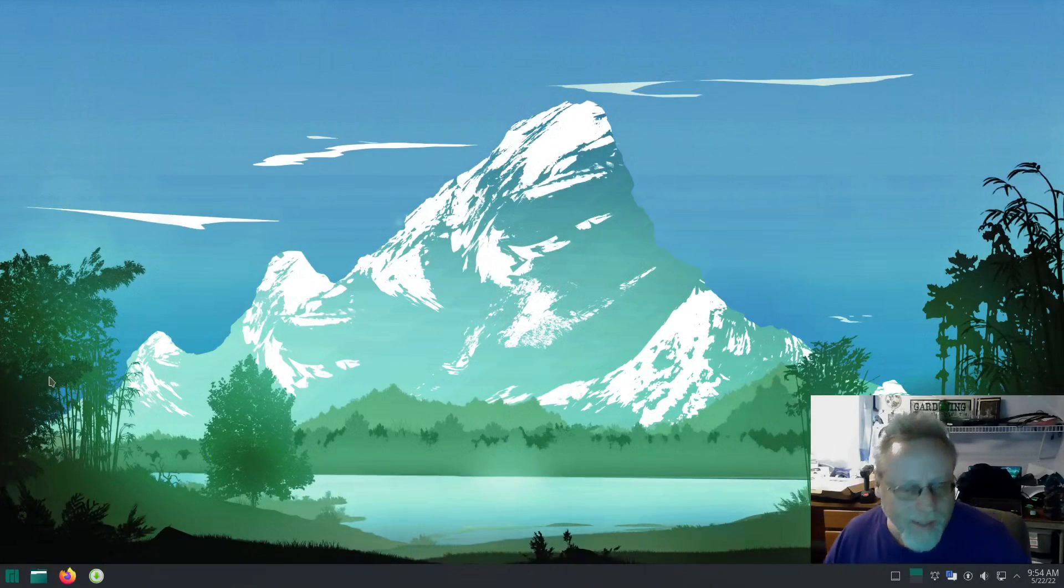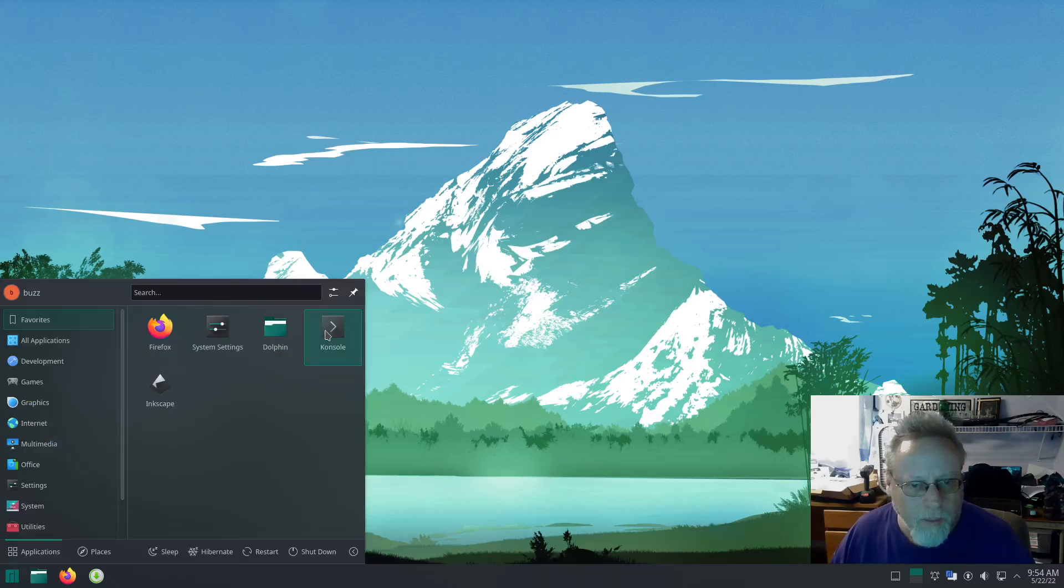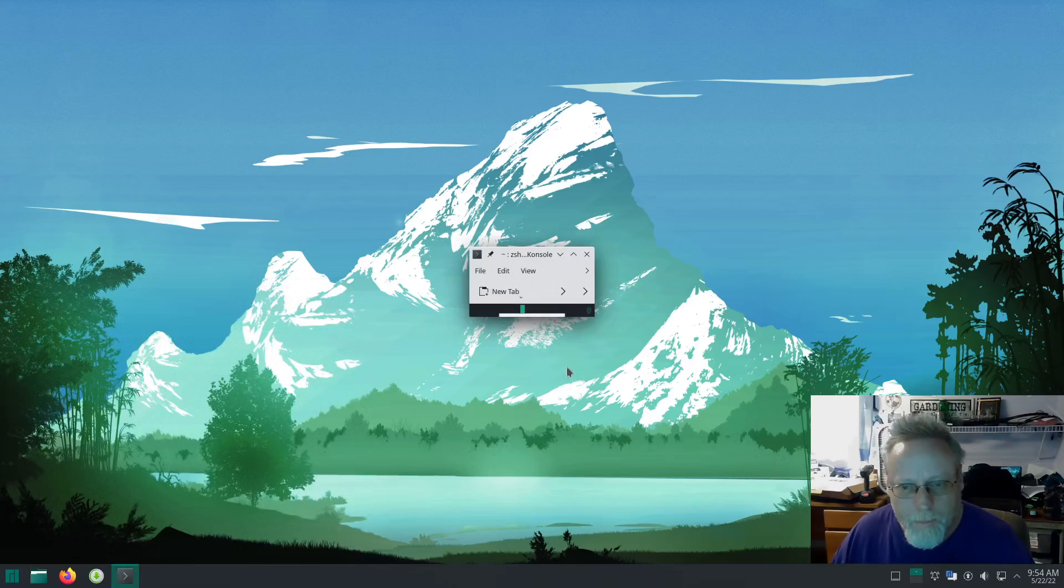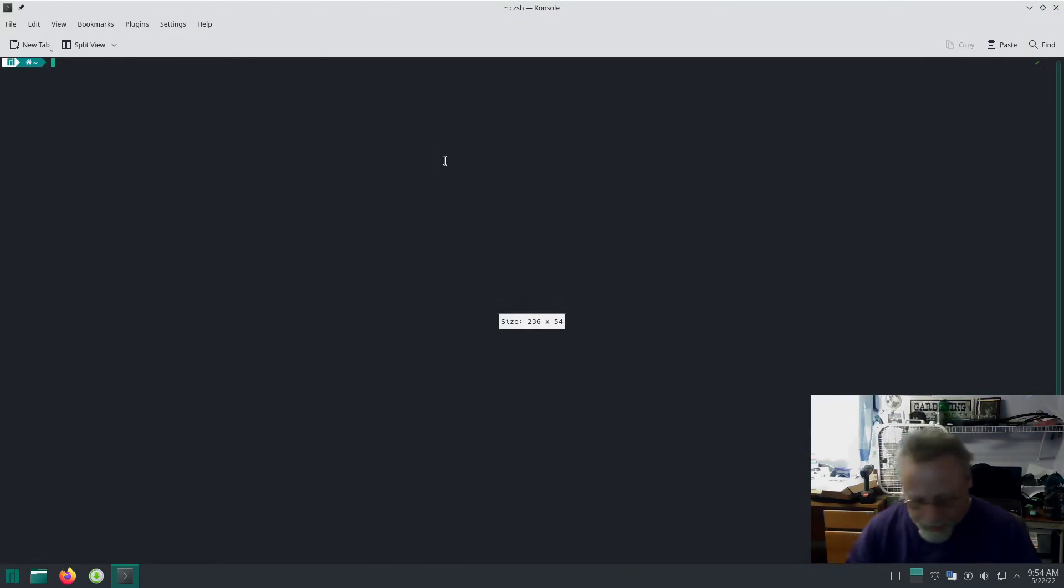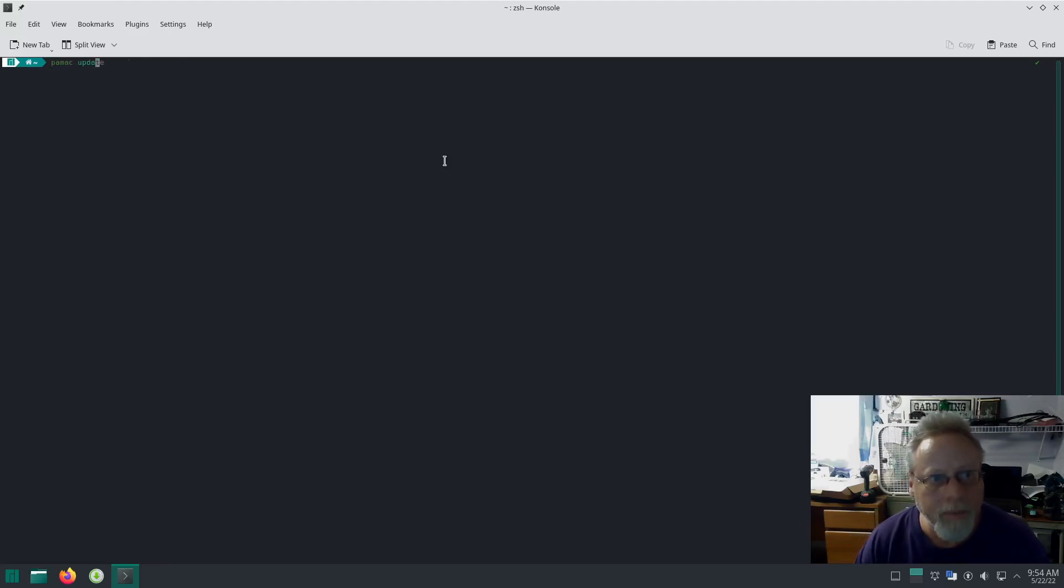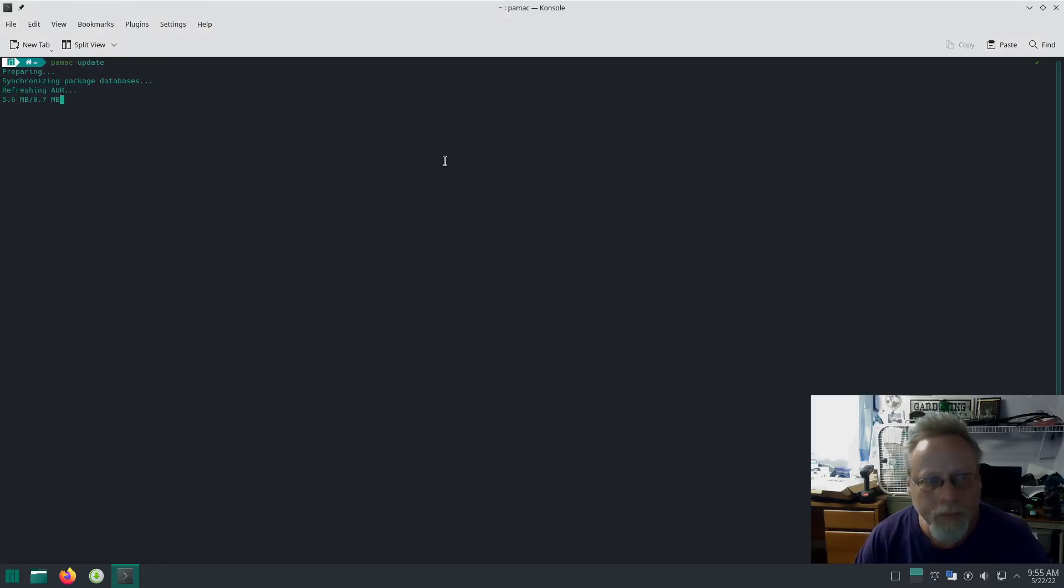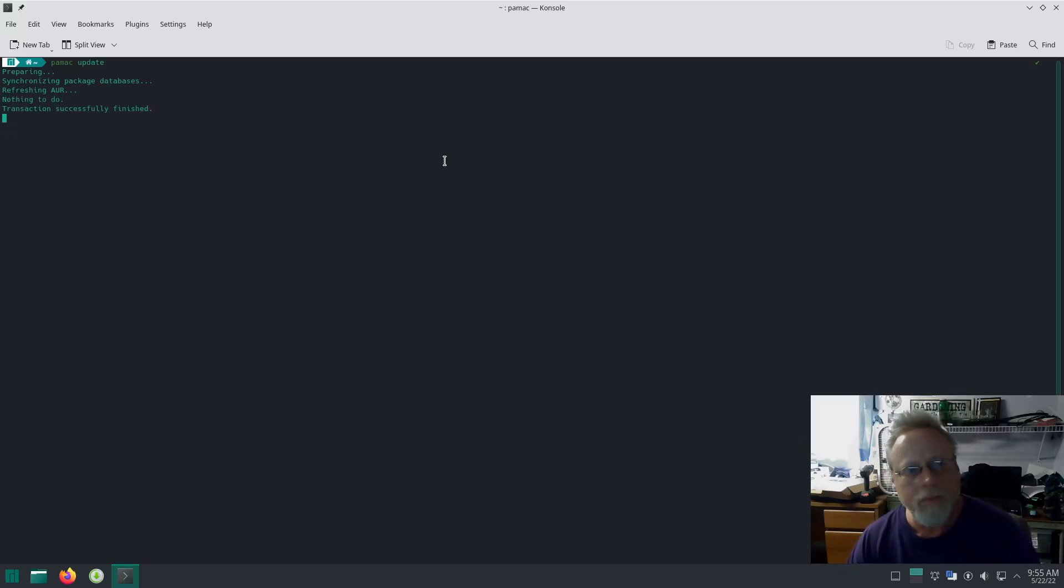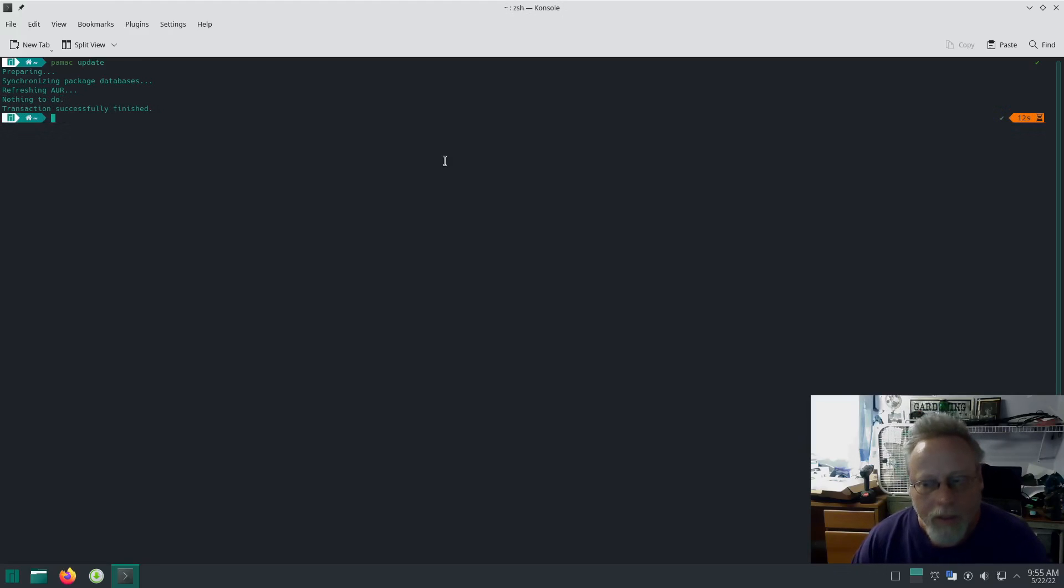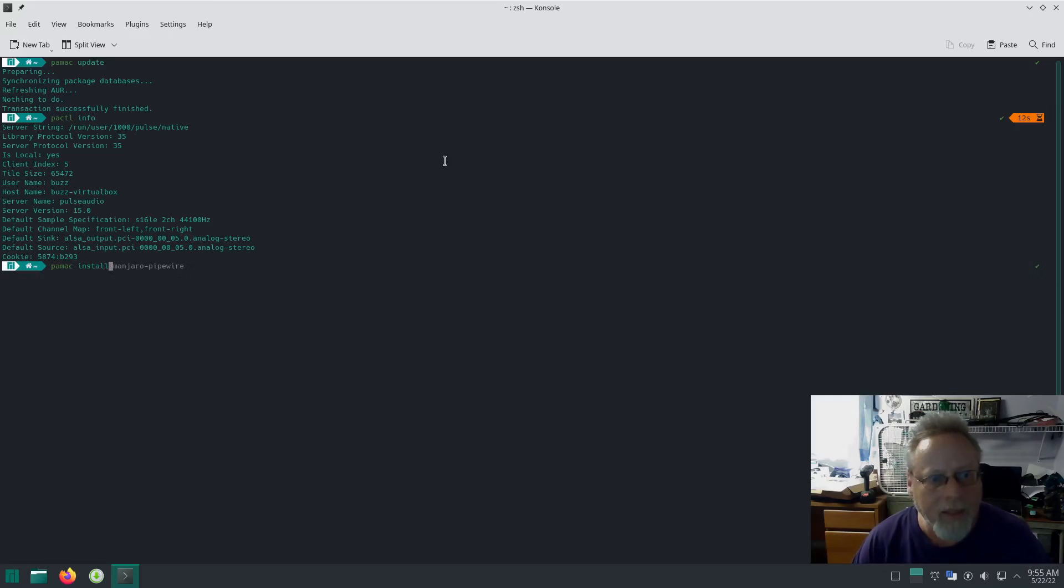Manjaro KDE. Going to do the same thing here. Bring up the terminal. Same thing—we're going to make sure we're up to date. We are. Pactl info. Running PulseAudio. pamac install manjaro-pipewire wireplumber.